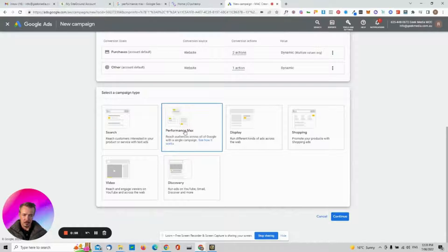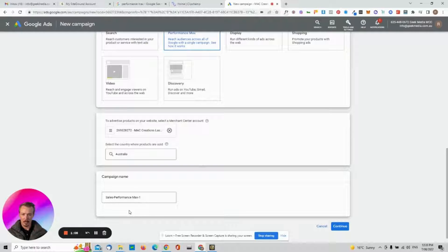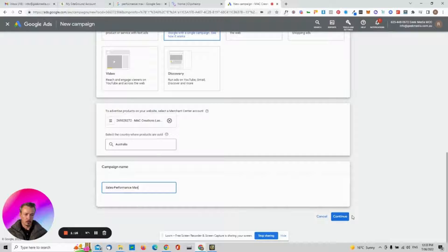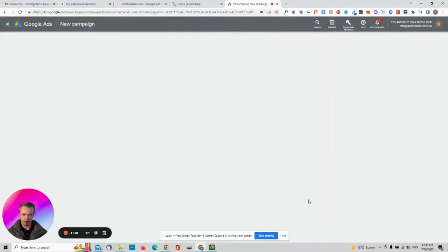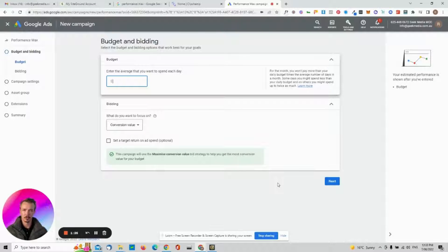Performance Max is what we're after — this is what Google wants right now. Select that, choose your account, and then choose your campaign name. I'll go with 'Performance Max Campaign.'